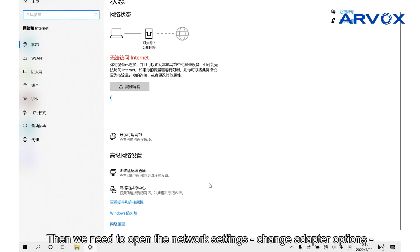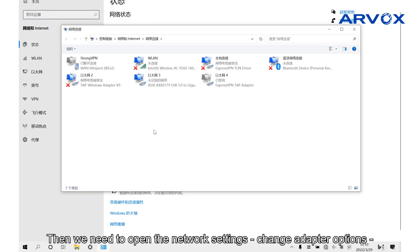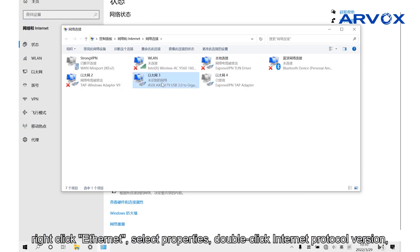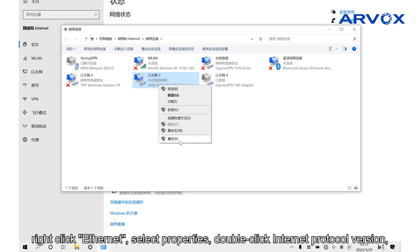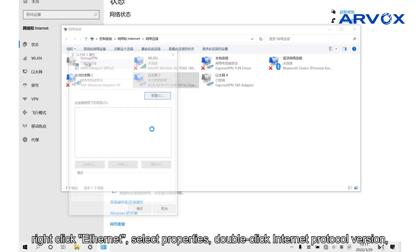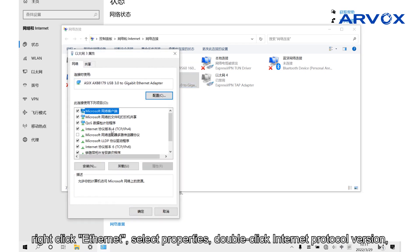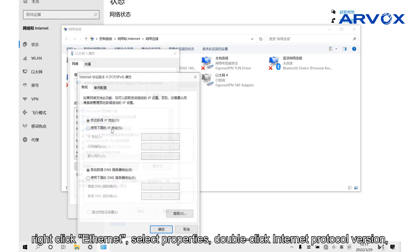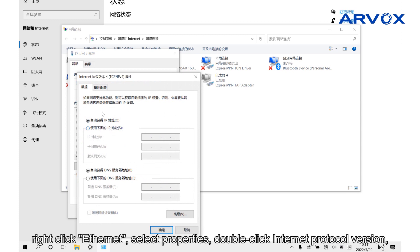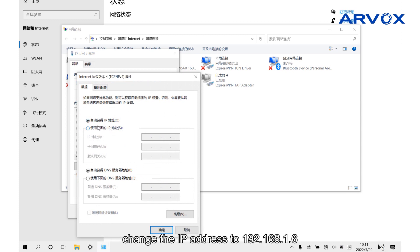Then we need to open the network settings, change adapter options, right-click Ethernet, select Properties, double-click Internet Protocol Version, and change the IP address to 192.168.1.6.